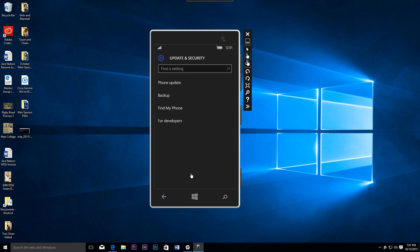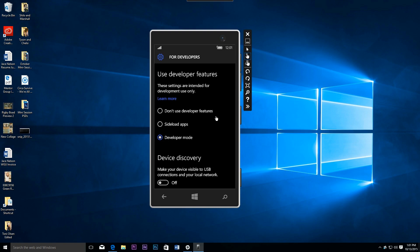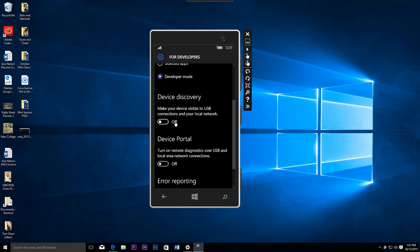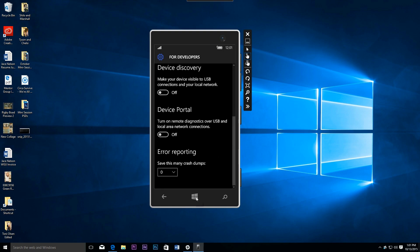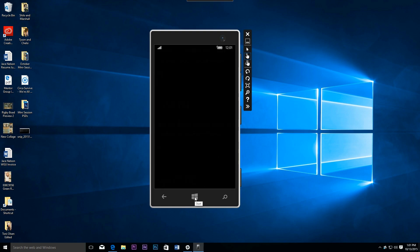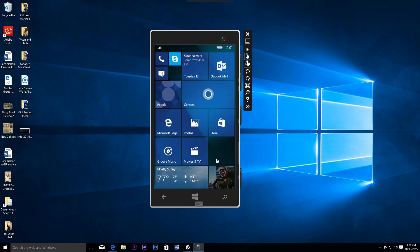The other thing we're going to see is a couple of things for developers. You can make your device visible to USB connections and your local network - you can toggle those back and forth. So really just a couple of things that are big for developers.